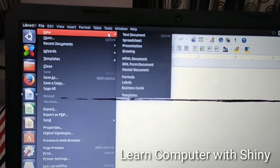Next is closing the file. If you want to close your file without saving, click on the Close option from the File menu. Otherwise, you can save it and then exit LibreOffice. This way you can exit from LibreOffice Writer.